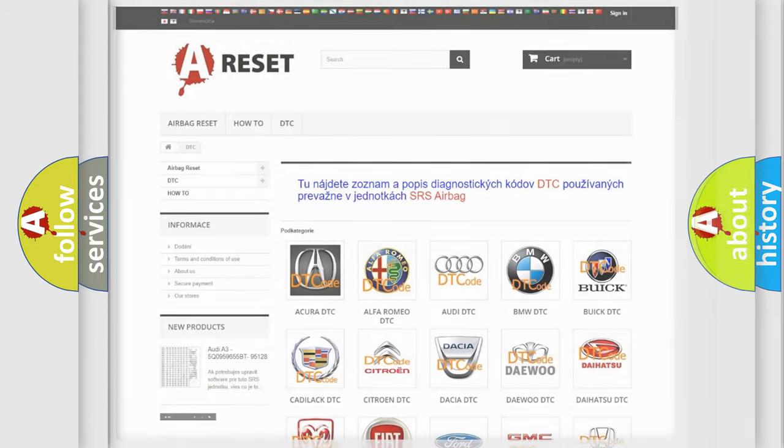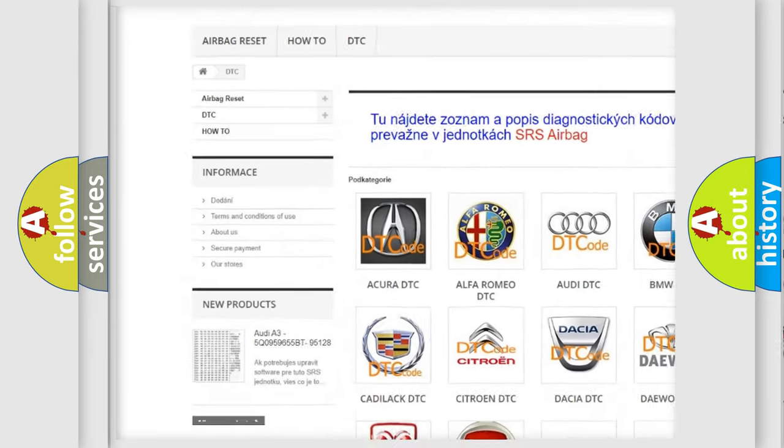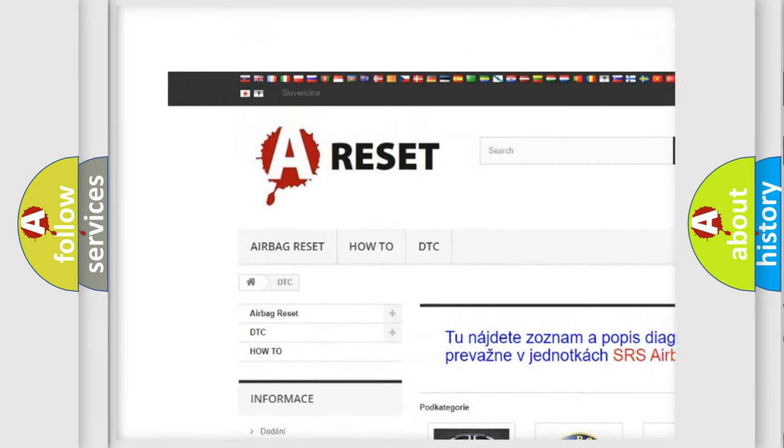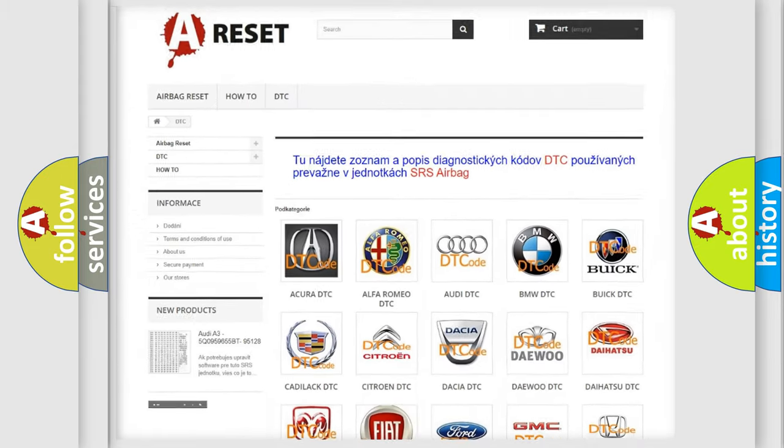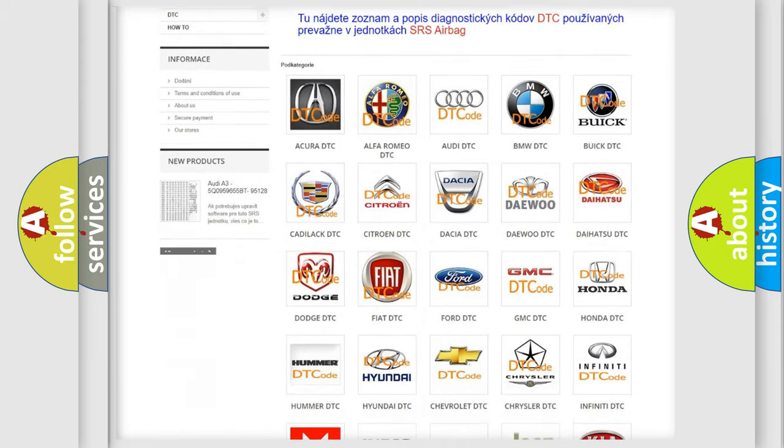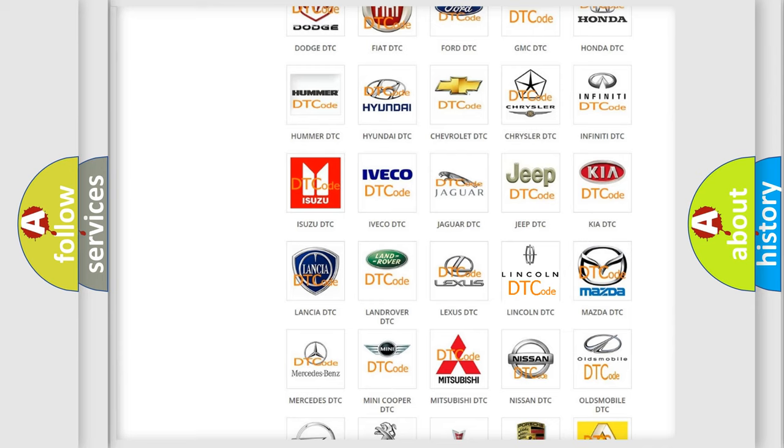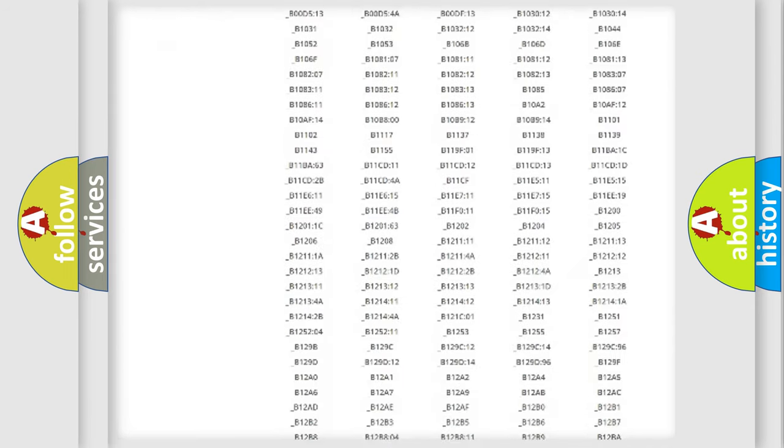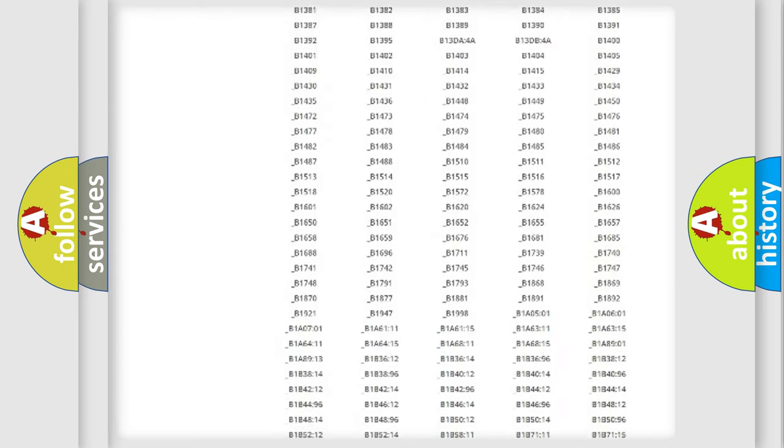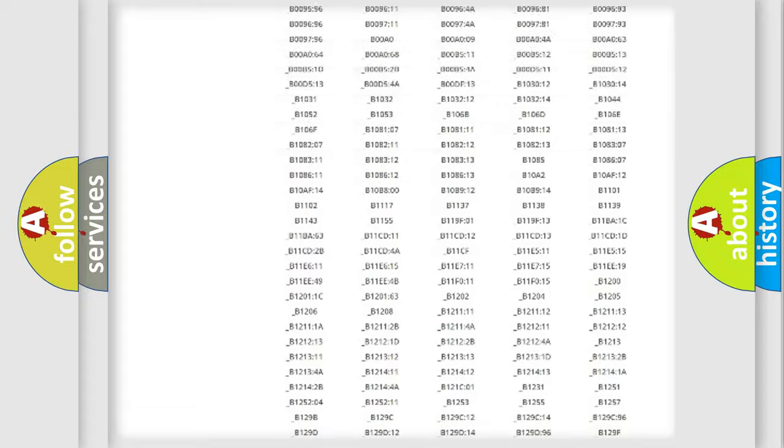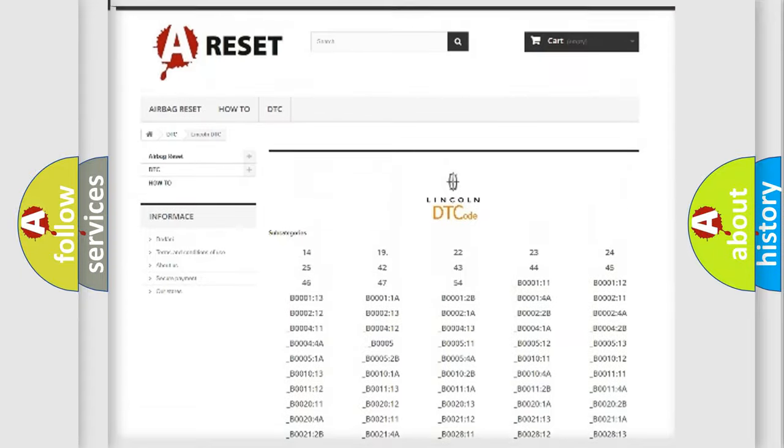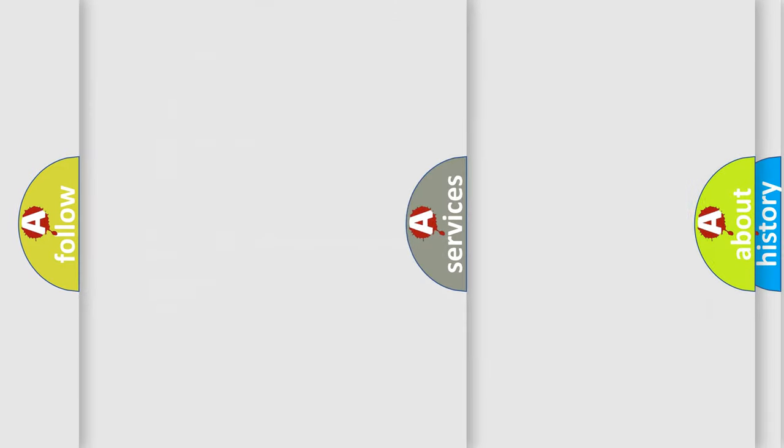Our website airbagreset.sk produces useful videos for you. You do not have to go through the OBD2 protocol anymore to know how to troubleshoot any car breakdown. You will find all the diagnostic codes that can be diagnosed in vehicles, and also many other useful things.